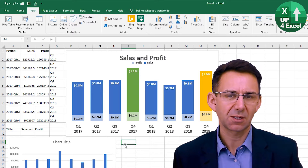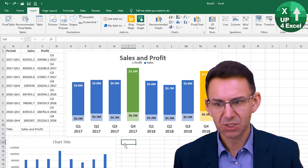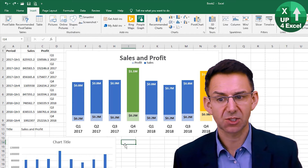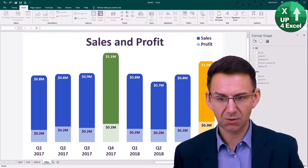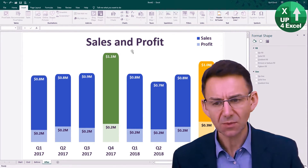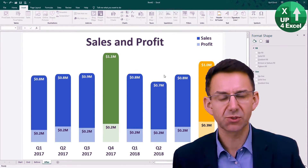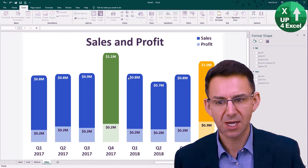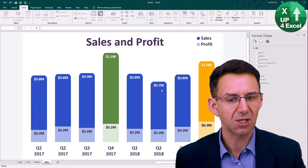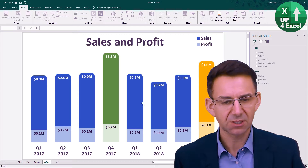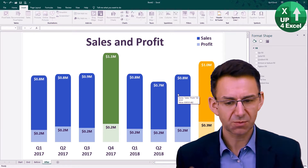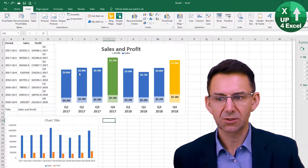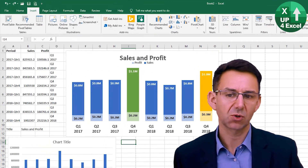We're going to start using some shapes and potentially even pictures in a chart to highlight various things. This is what I want to end up with. The key difference between this and what we've got right now are these rounded corners on the edge, and I think that just gives it that little bit of a different look that creates a bit more standout than your standard block chart.